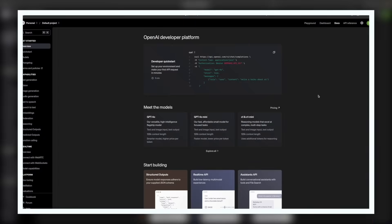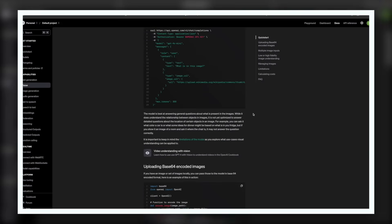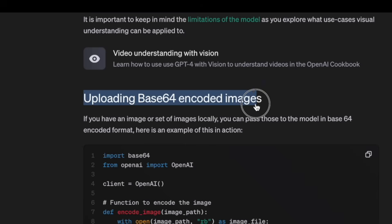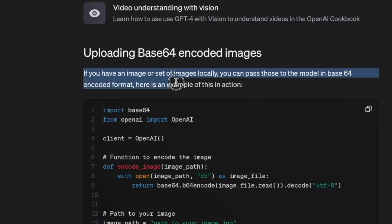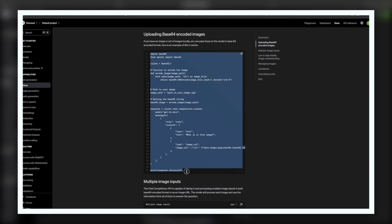Looking over the GPT-4o API docs, we found that there is an option to upload base64 encoded images. They state that if you have an image or set of images locally, you can pass those to the model in base64 encoded format, and they also provide example code for it. This will be super helpful for making our project.